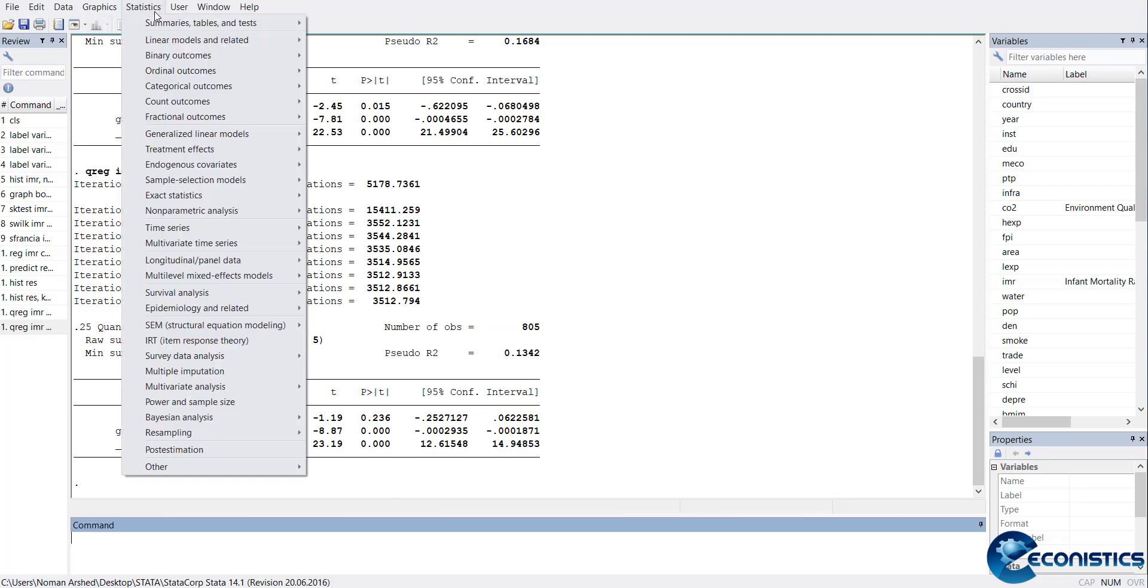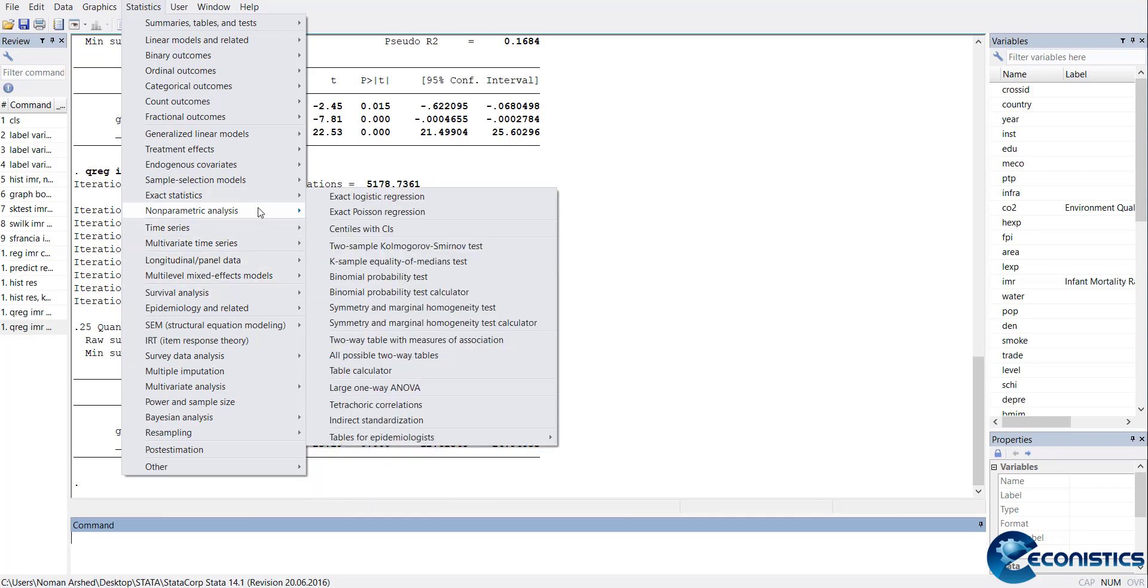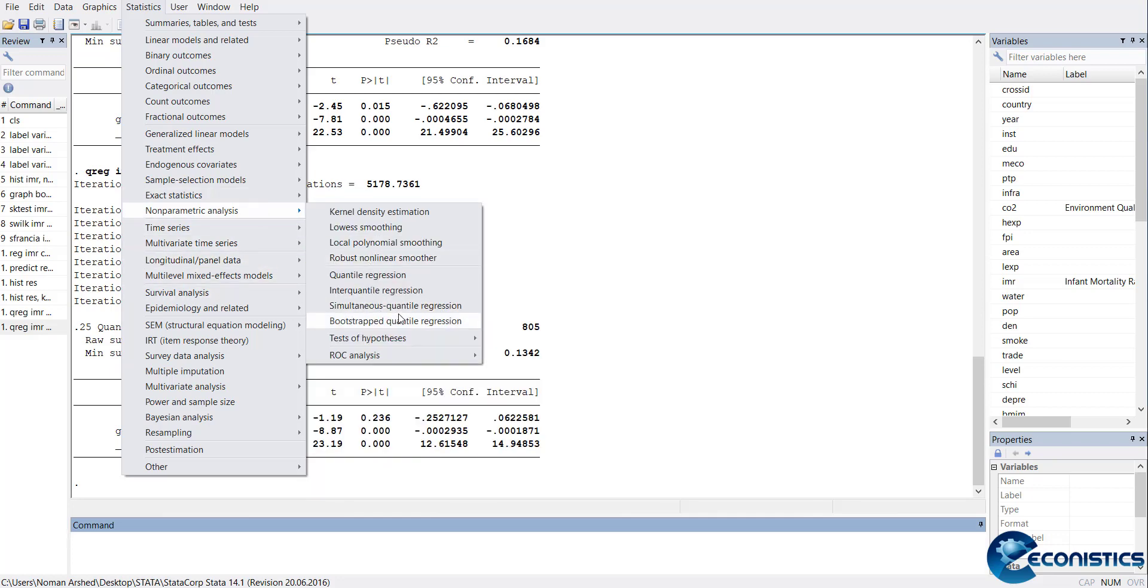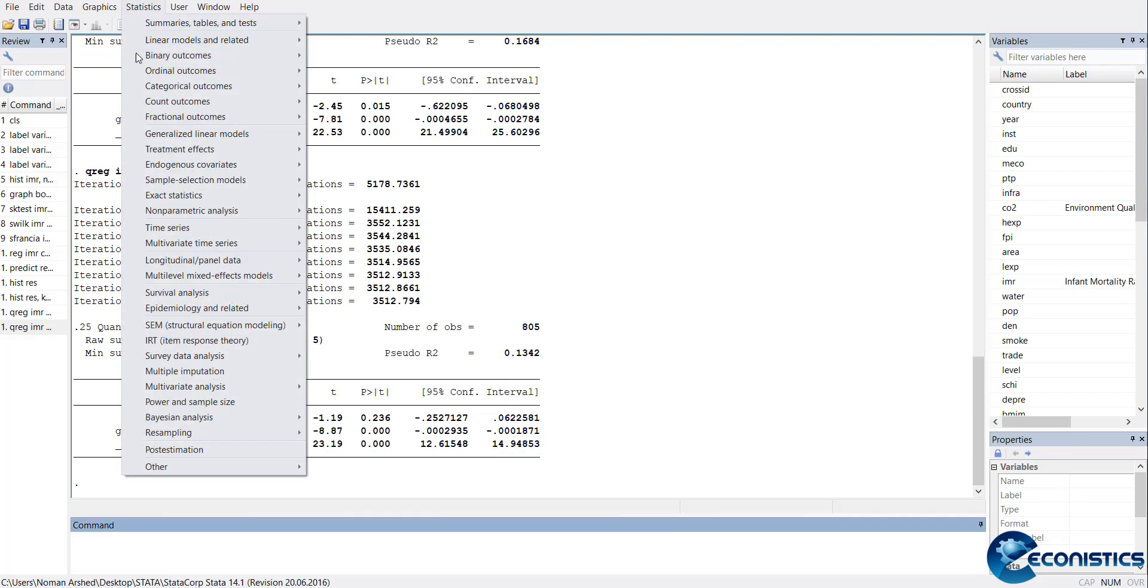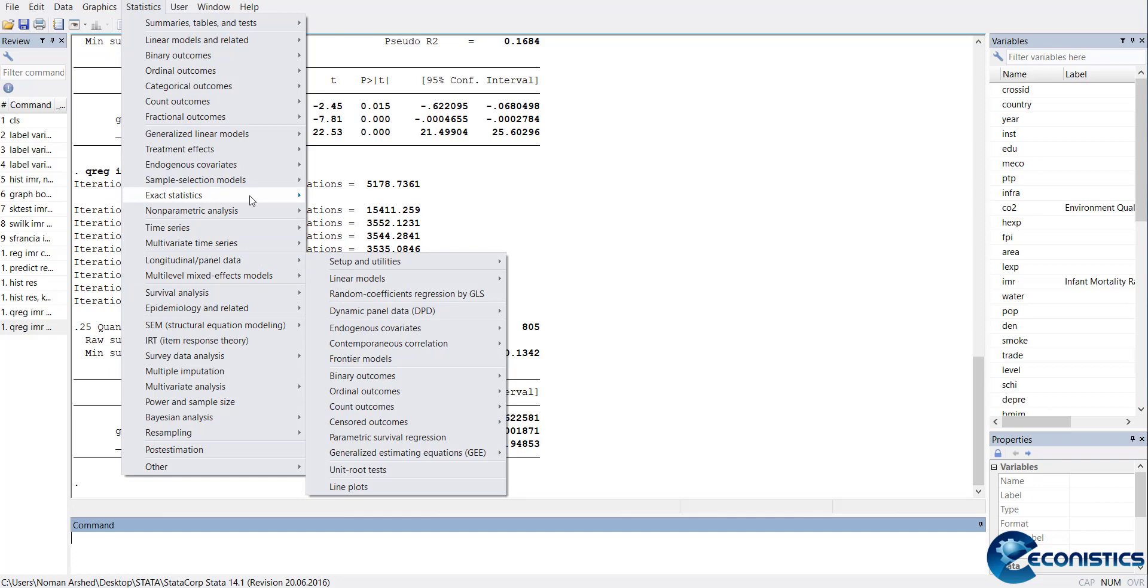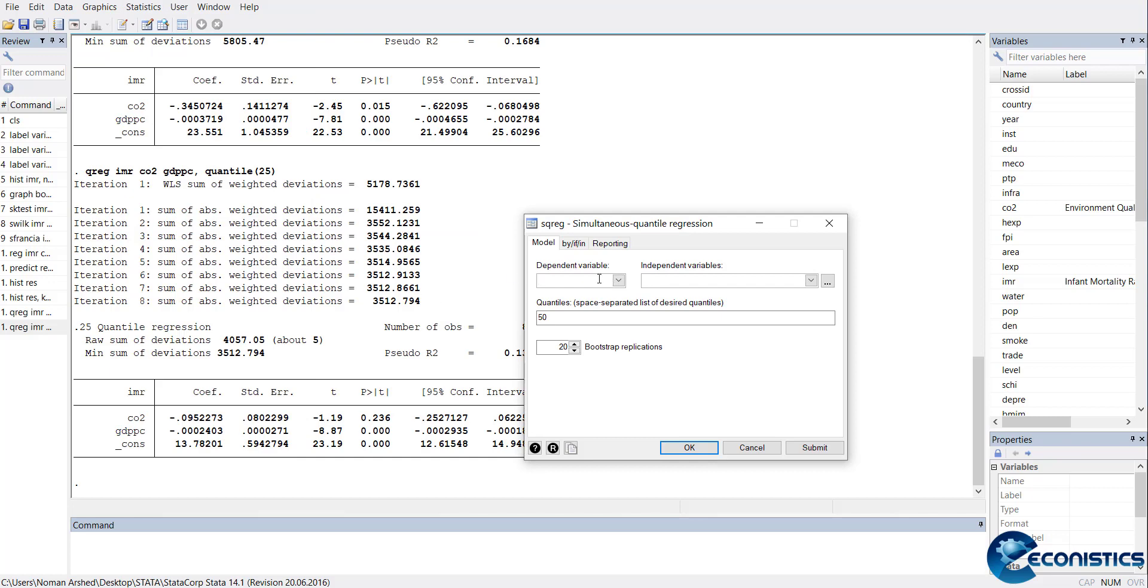The other applications of this model - if you go to Statistics, Nonparametric Statistics, there is simultaneous quantile regression and bootstrap quantile regression. Bootstrap regression is used when you need a robust model. It's the same as quantile regression but does the robust version. If you want to do it for more than one quantile, you can go to simultaneous quantile regressions and select IMR, CO2, GDP per capita. Now I want to do it for three quantiles - 25th percentile, 50th percentile, and 75th percentile - so I can have three simultaneous regressions.